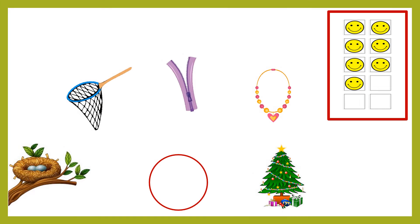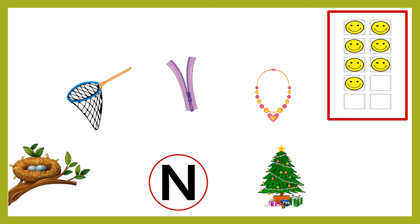Children, you will earn eight smileys in all if you answer this question. This is letter N. Join letter N to the pictures that begin with this letter.